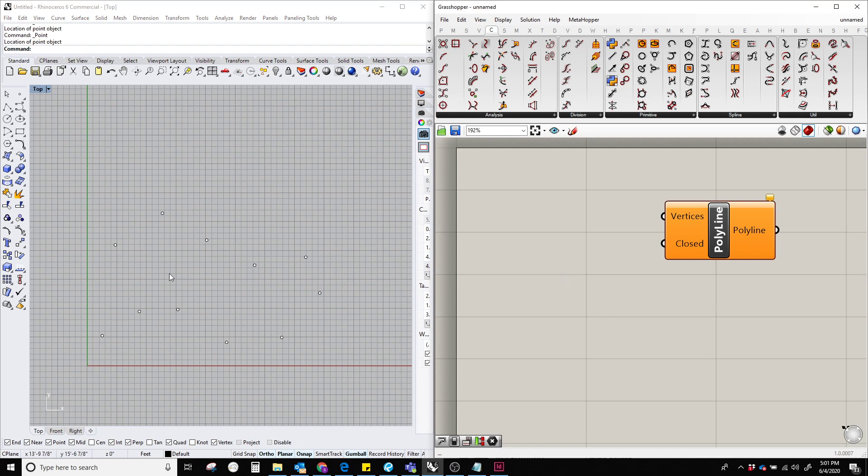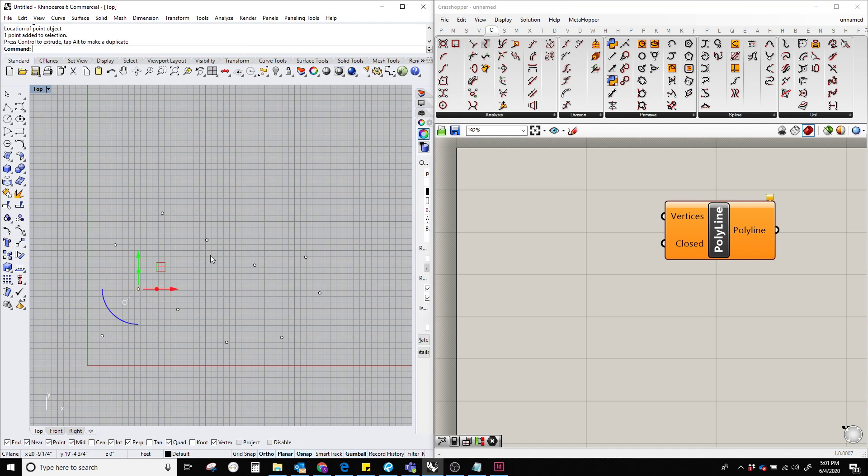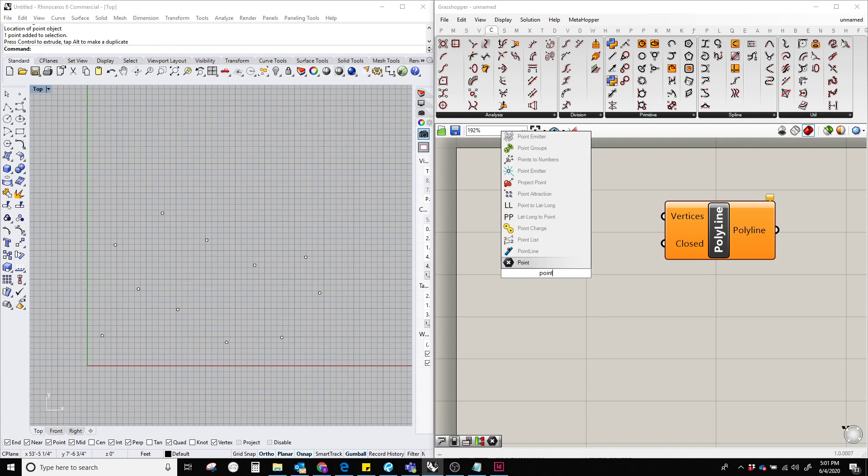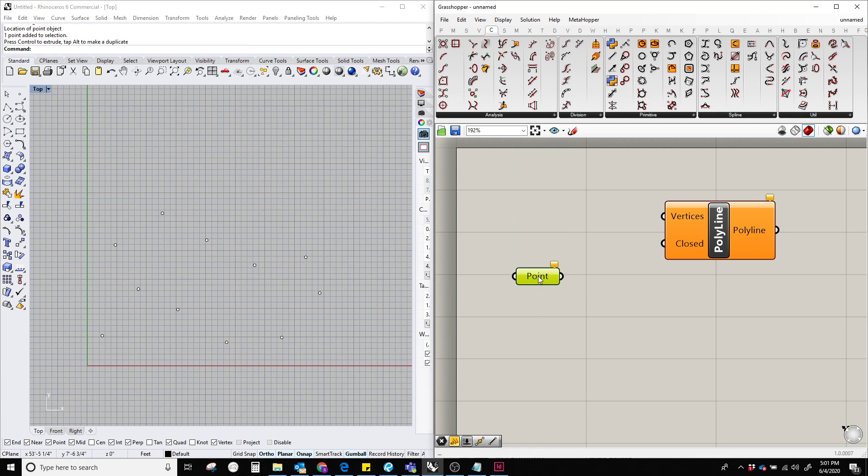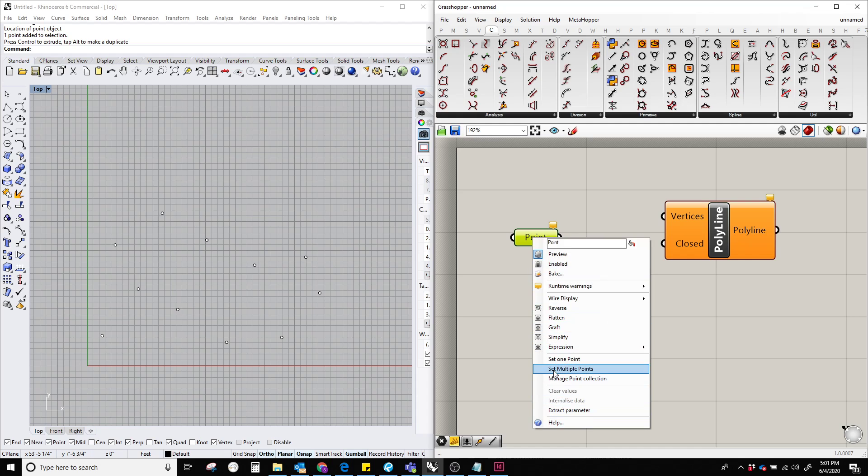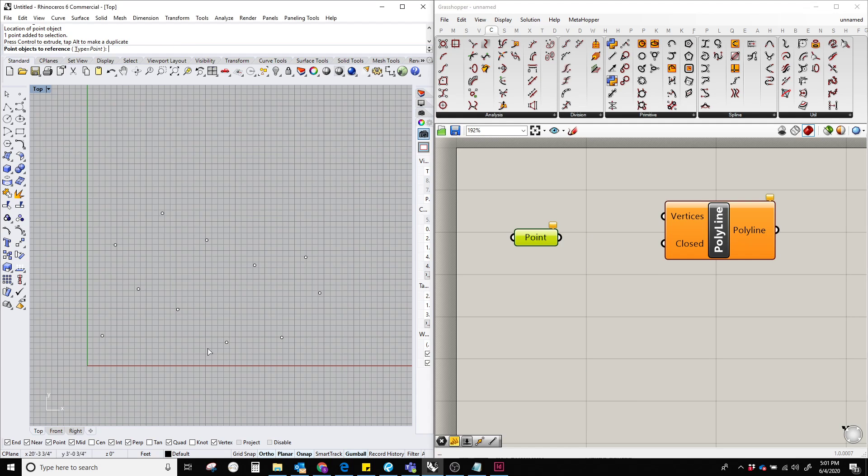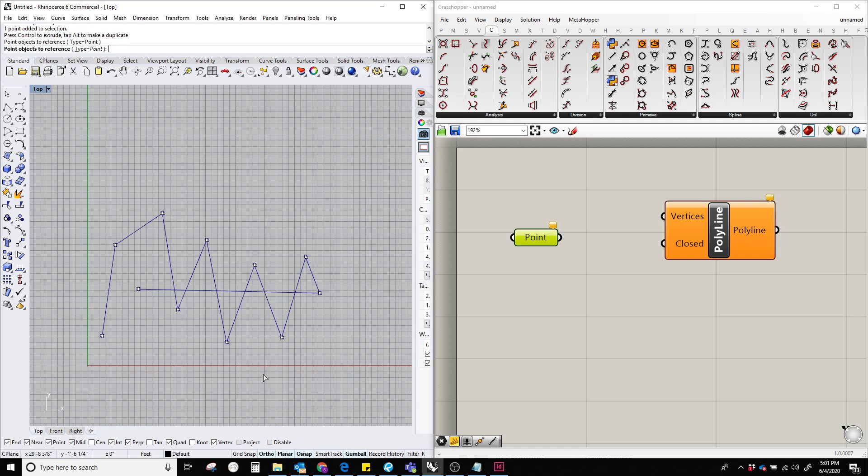And to contain all of these points, I'm going to bring another component called point. And this point is basically, I'm going to right click, set multiple points, and select all these points. And hit enter.